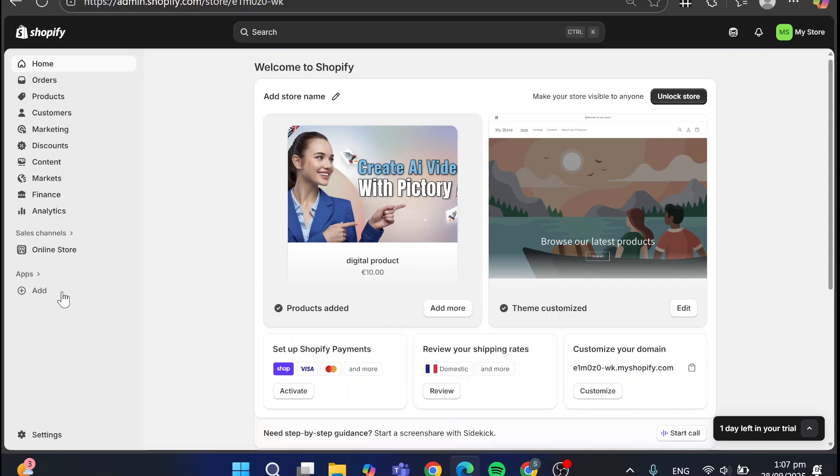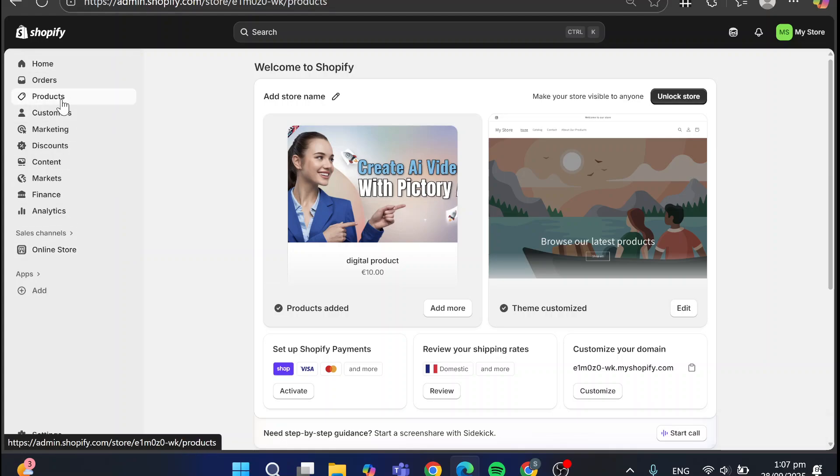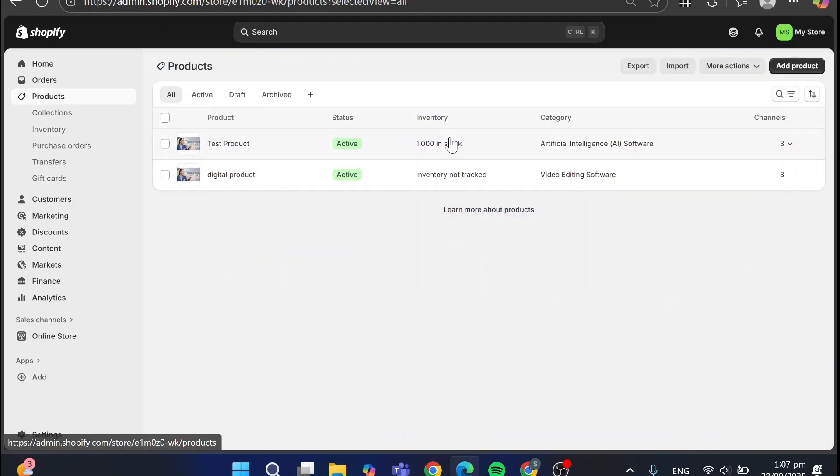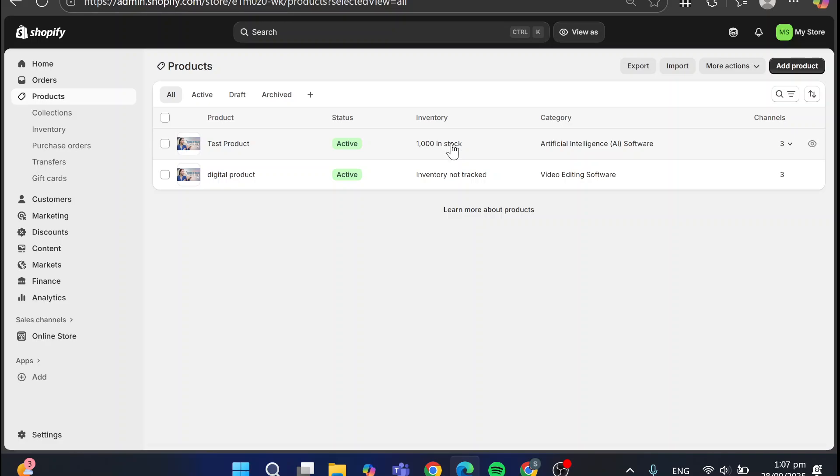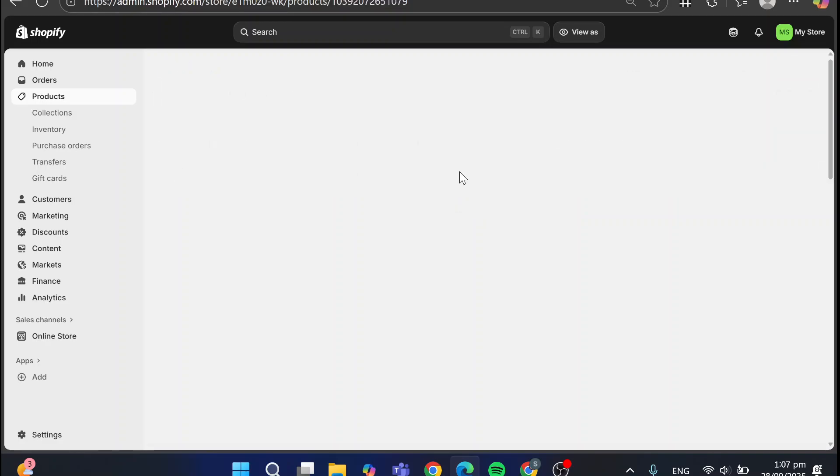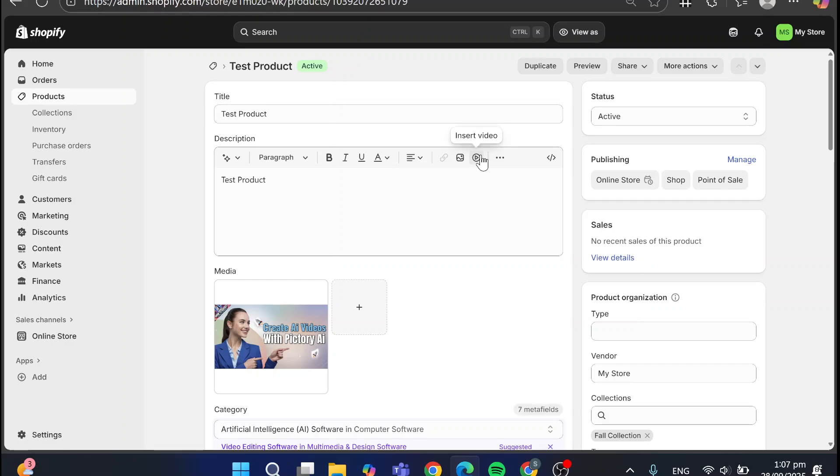So basically, let's say that we have a product into our Shopify store, but we have in the stock, for example, 1000, and this 1000 is going to be the total. So let's say that we have some markets or some location of our store, because most of the times this type of problem or issue is going to occur when you have multiple locations.